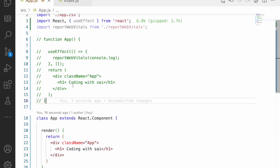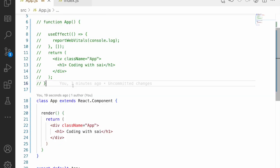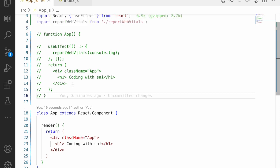In this series, we will first complete all functional component concepts, then move on to class components. Class components are still covered because people working with pre-version-16 codebases need to know them. Remember, you can also combine class and functional components in the same application at any time.